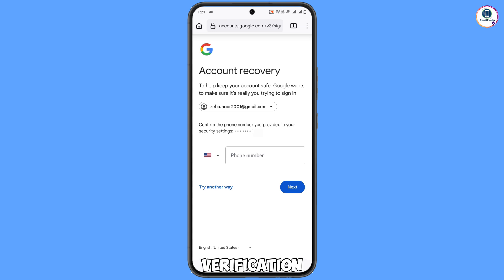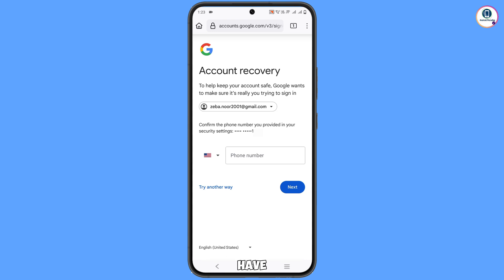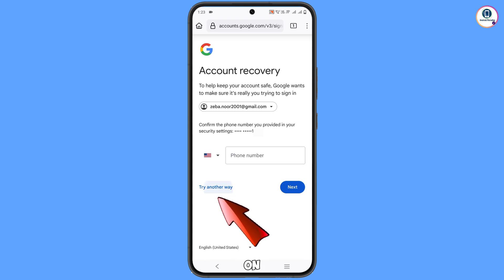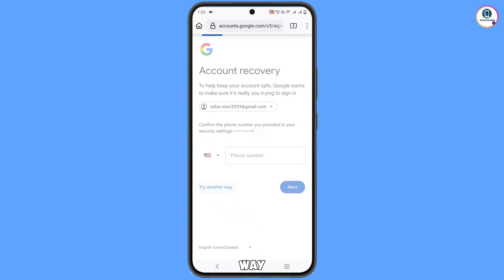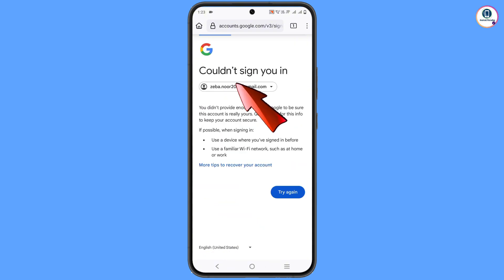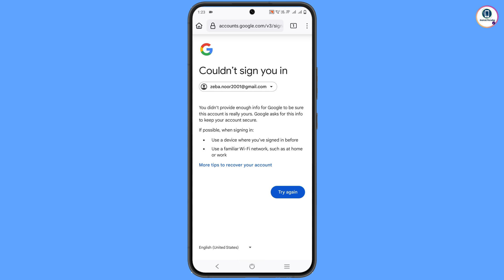Now it will ask you about two-step verification. Since you have also lost your phone, tap on Try Another Way. You will then see a message saying it could not sign you in. If you tap Try Again, you will see the same process repeated, so don't do that.